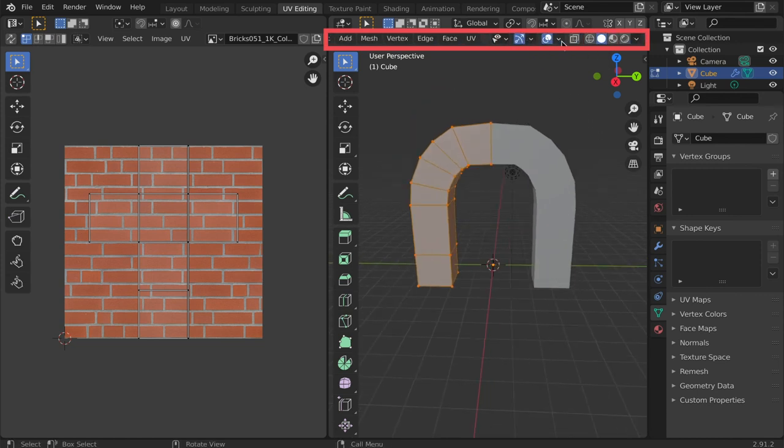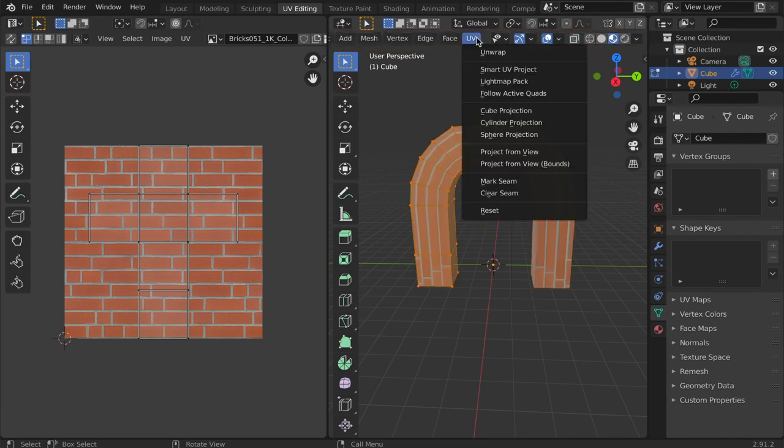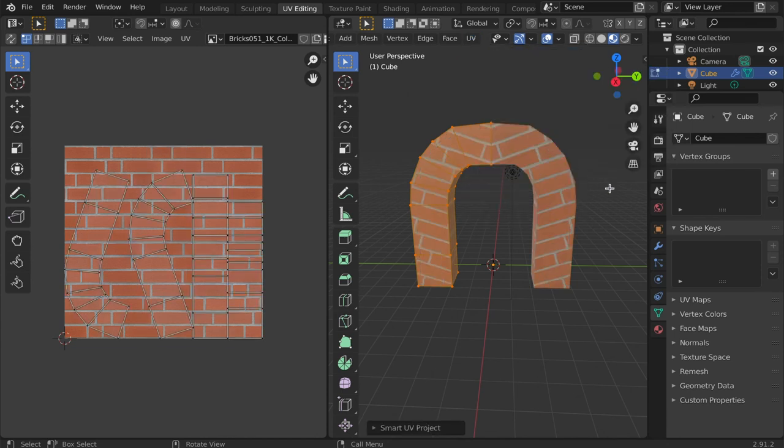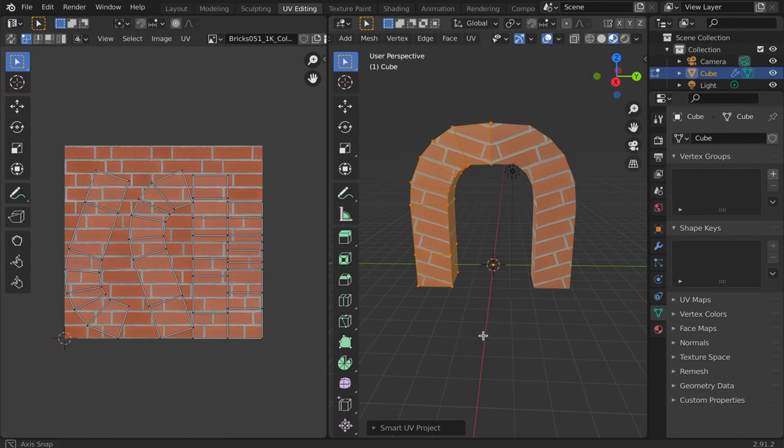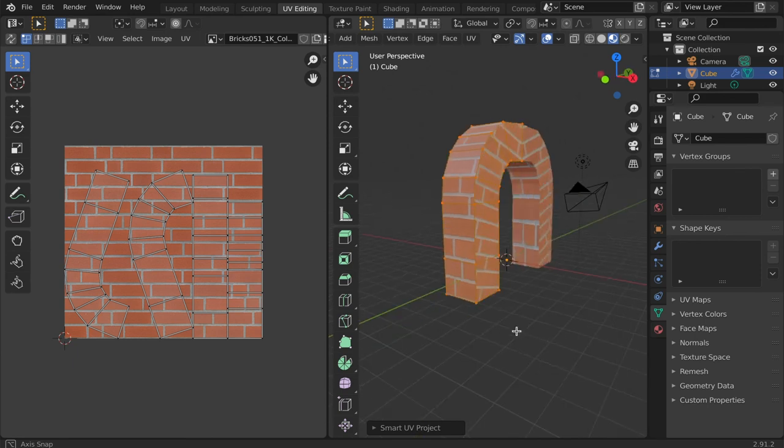To smart UV project the mesh, expand the UV tab in the edit mode window and select smart UV project. Then click OK. We can see how the UV map has changed and how the brick pattern realigns and is no longer stretched.